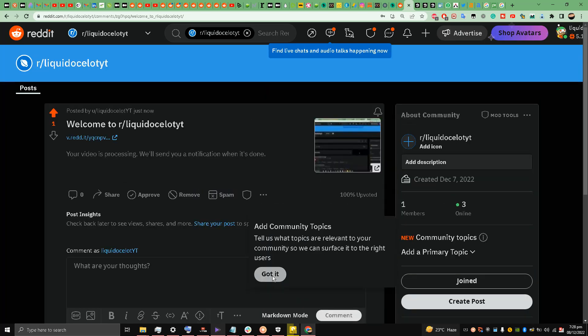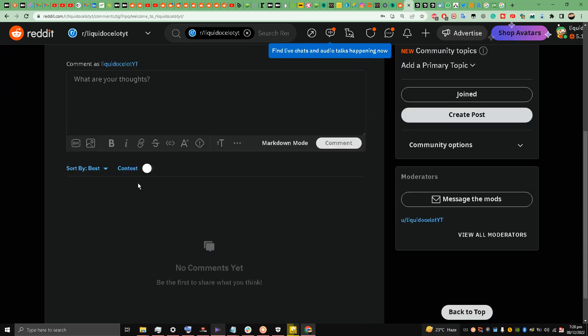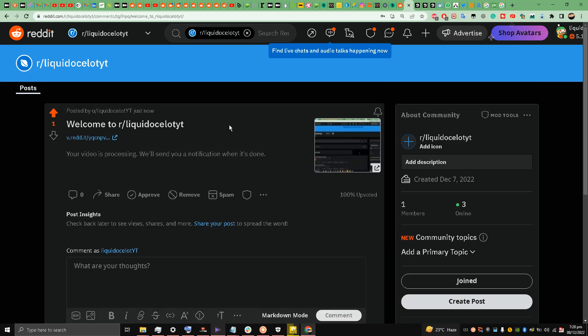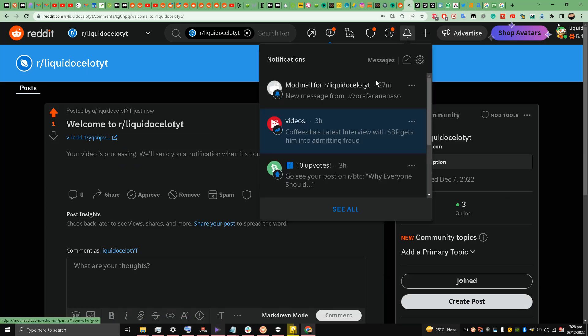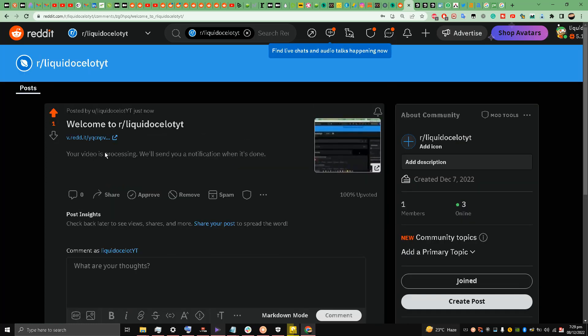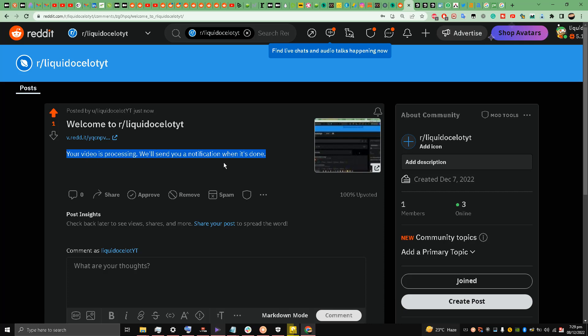Got it. I have to fix my subreddit my friends. And I get a notification on Android device, but here I'm not getting a notification. So your video is processing - will send you a notification when it's done. You see, your video is processing, will send you a notification when it's done.